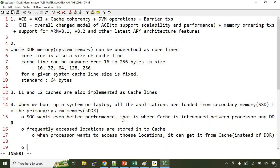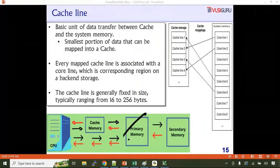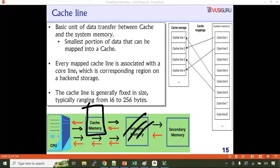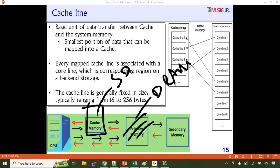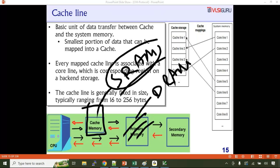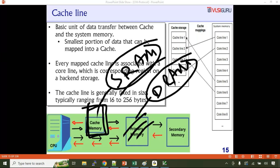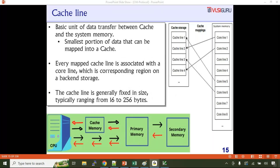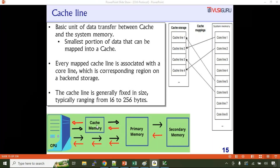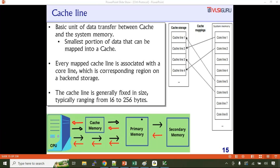Primary memory — DDR — is implemented using DRAM technology, which requires only one transistor per cell. Cache is implemented using SRAM technology, which requires six transistors per cell. So cache is bigger in size and consumes more power. Therefore, cache memory will be smaller and cannot hold the entire primary memory. DDR will be maybe 8 gigabytes, while secondary storage could be one terabyte — so only currently accessed applications are loaded.